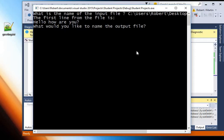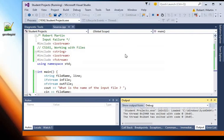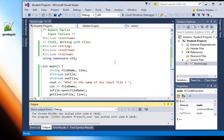And then it's asking me what I would like to name the output file so I'll just say output.txt. So then the program is done. So that's how you can easily open files that aren't in the working directory.